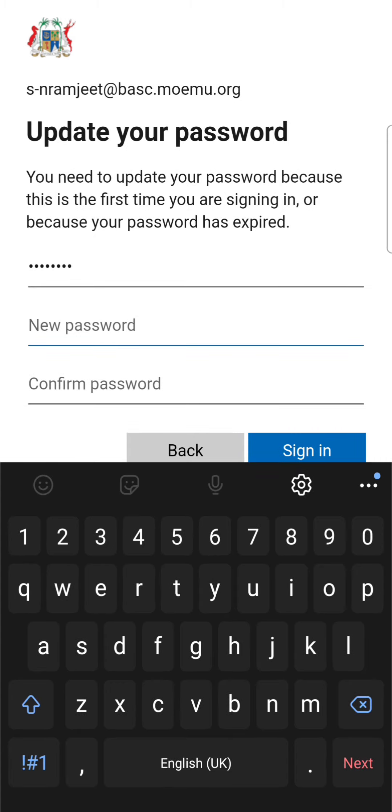The new password is the password that you have to input and this password should contain a symbol, a capital letter, numbers and small letters.